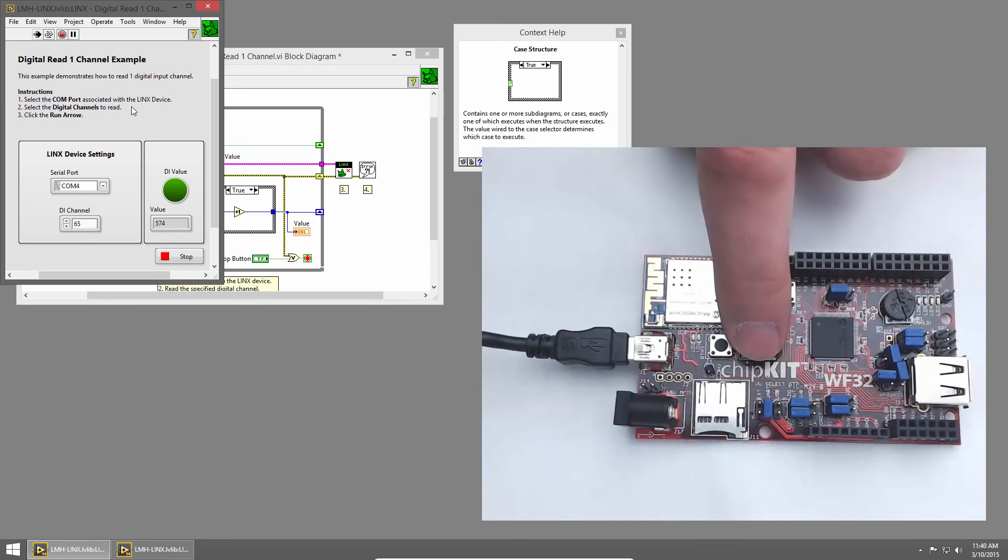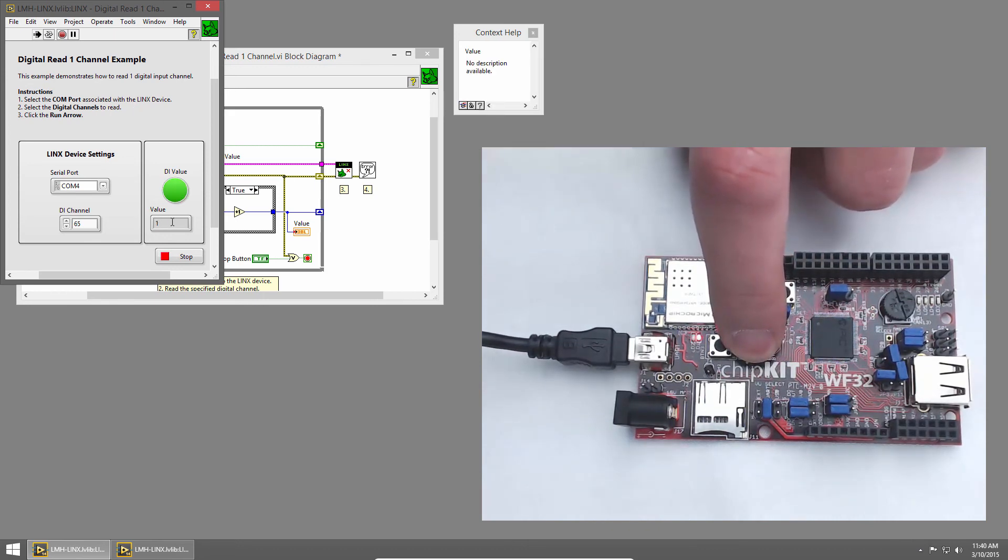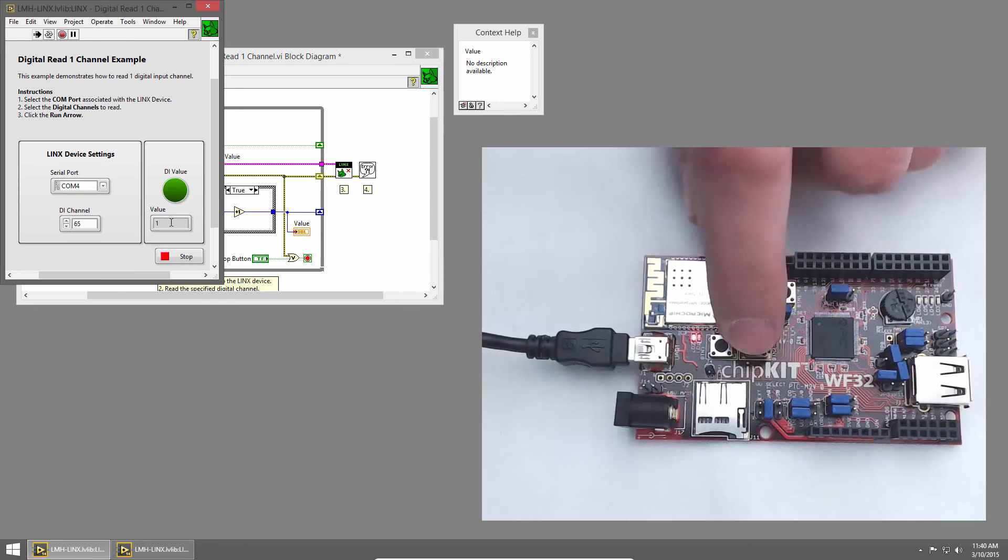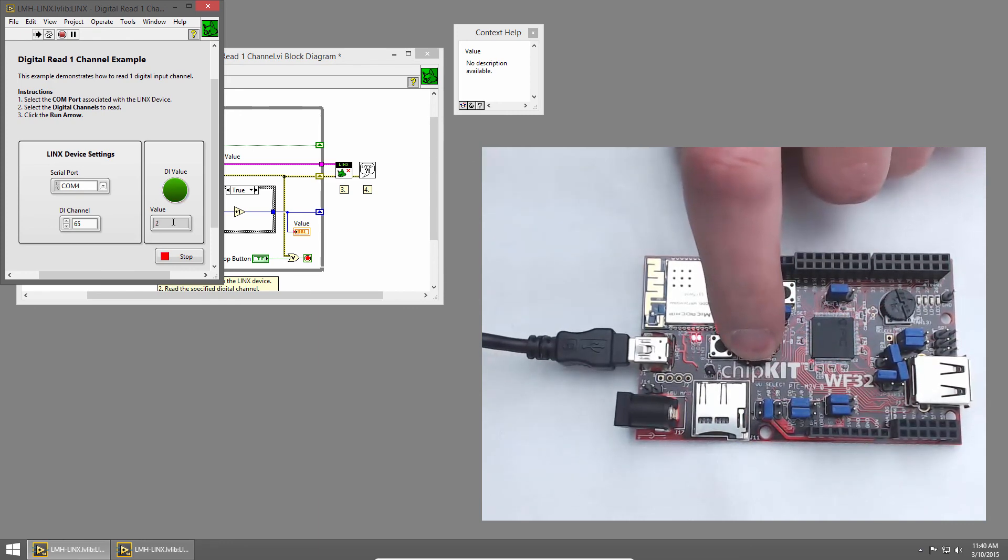Now when I press the button and hold it, I only get one count. Now, if I release and press again, I get another count.